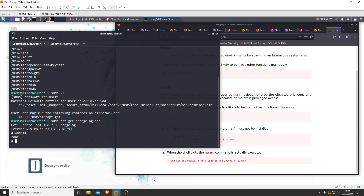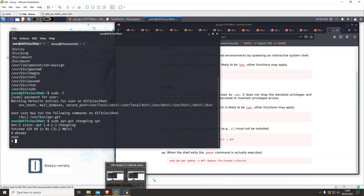I hope you guys have enjoyed this video. This is just one example — there are thousands out there and we will go through as many as we can, but this is just to get the ball rolling on how GTFOBins works and how you can escalate privileges. I hope you've found this tutorial very useful. Thank you very much for your time.